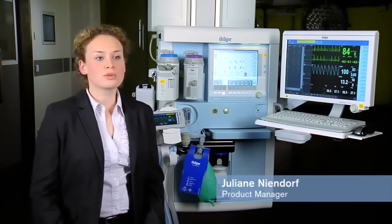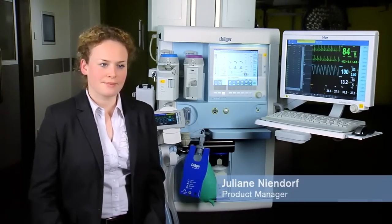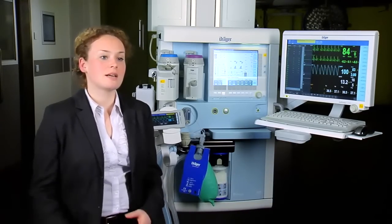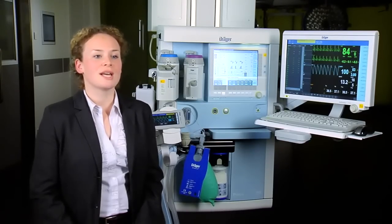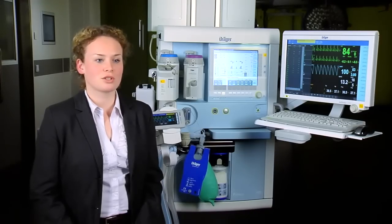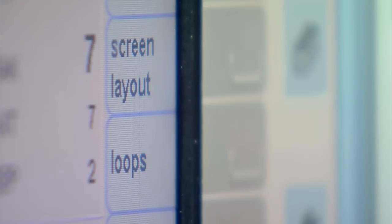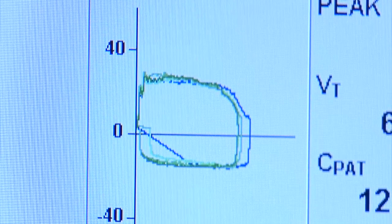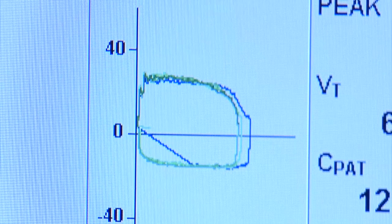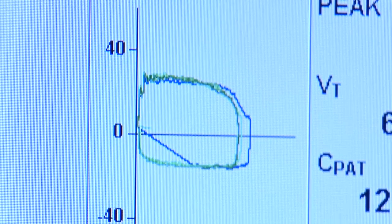For us at DREG, it's very important to support the daily work of anesthesiologists, also with regards to lung recruitment. In the Primus product family, besides the ventilation technology, we offer additional monitoring functions. First of all, there is the loop display where you can see the pressure-volume loop and flow-volume loops, and compare the current ventilation with a reference.